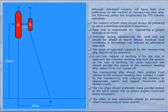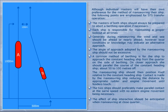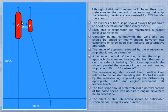The angle of approach adopted by the maneuvering ship should not be excessive. A common method of berthing is for the ship to approach the constant-heading ship from the quarter on the side of berthing. On closer approach, she should parallel courses of the constant-heading ship about 15 to 100 meters off. The maneuvering ship should then reduce distance by appropriate rudder. When fenders touch, the two ships should preferably make parallel contact at the same speed, with no engine movement being necessary. The effect of ship interaction should be anticipated when maneuvering at close quarters.